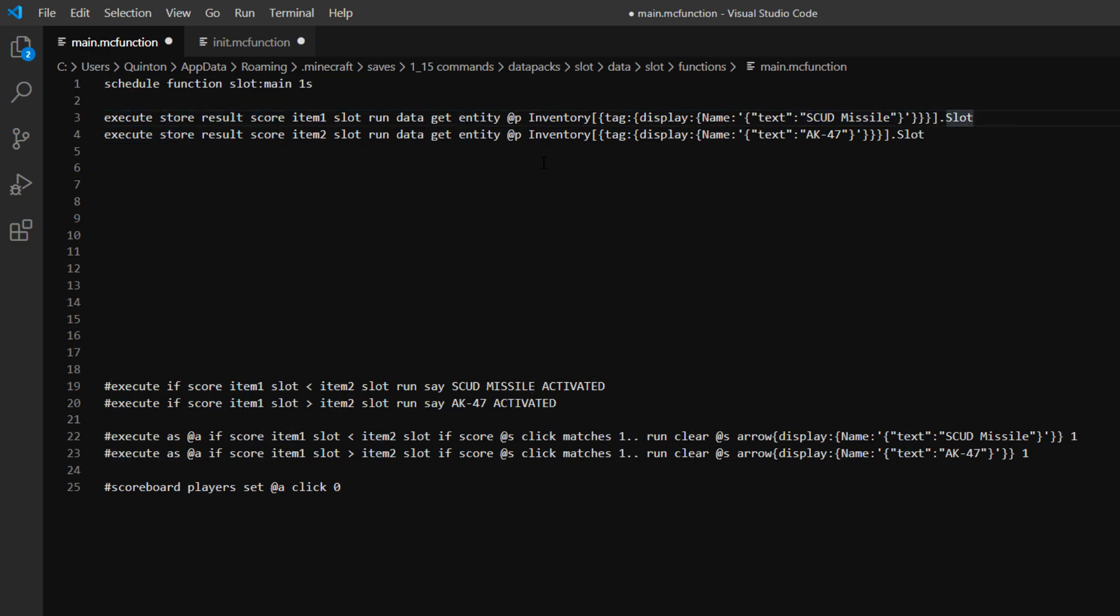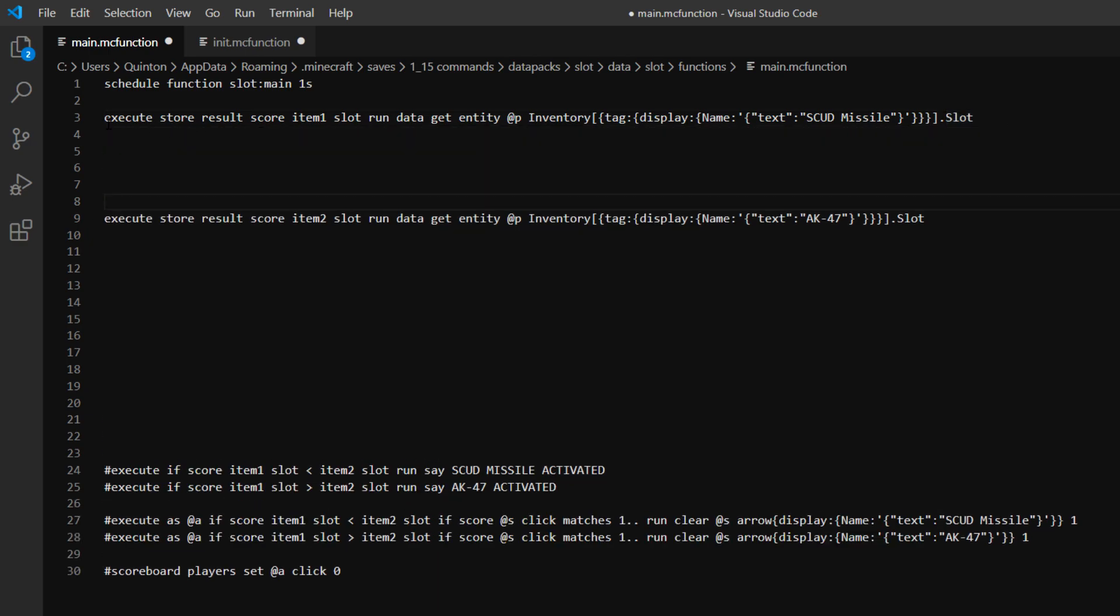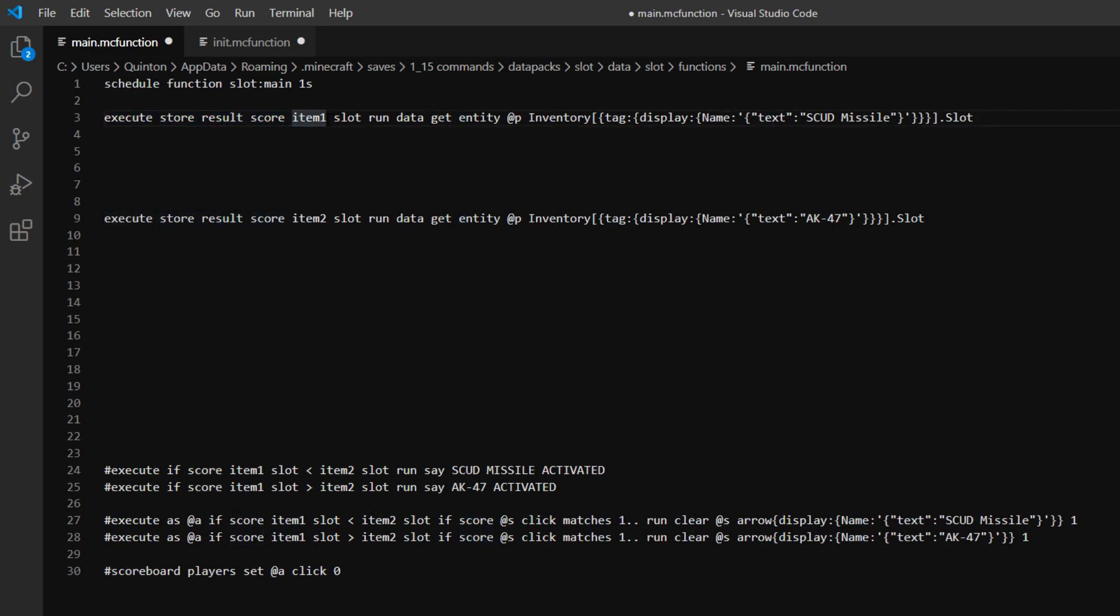So in our main function here we can do these two commands. So you only really need the one, so let's just focus on the one. So let's go execute store result score. So that basically means you're executing a command, you're storing the results of what comes after the execute command in a score. So that's basically what those first four words mean. And then item1 is the name of the fake player basically in the scoreboard.